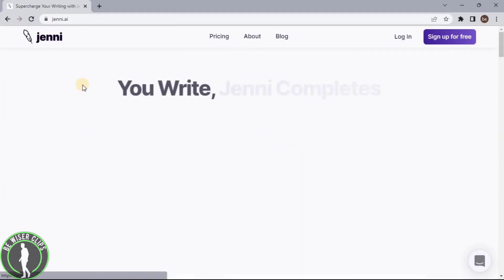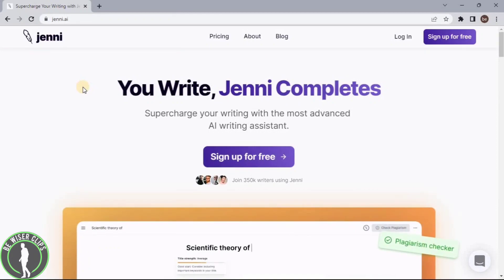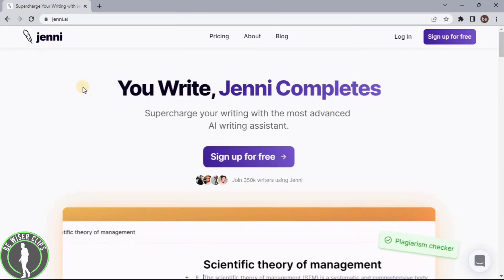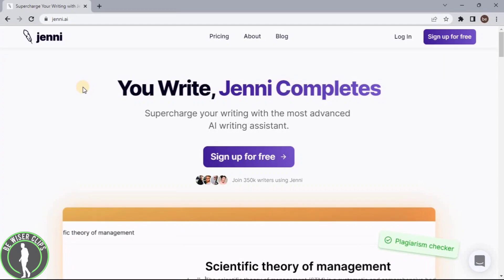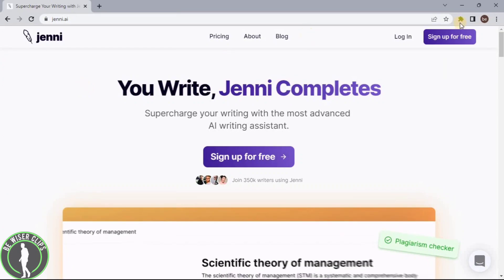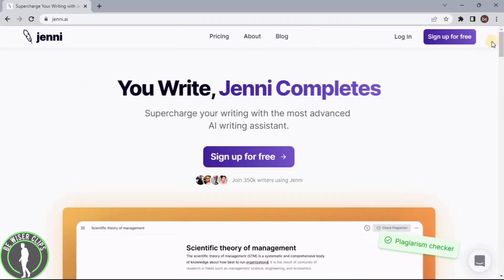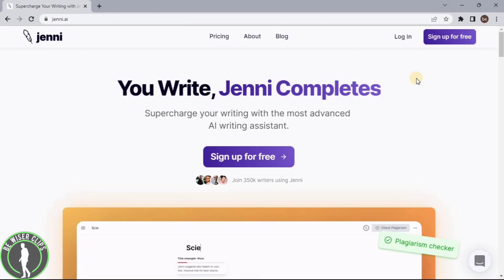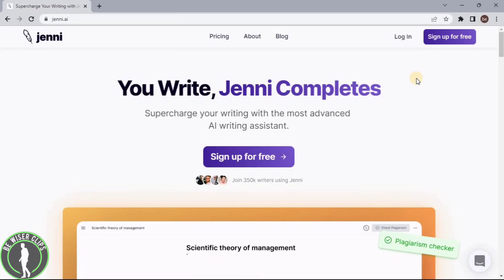As you can see, jani.ai is only made for writing purposes and it will get you better results than ChatGPT. You can start with signing up for free. If you find this video helpful then make sure to share it with your friends and subscribe to our channel for future videos. Thanks for watching.